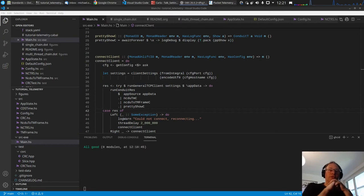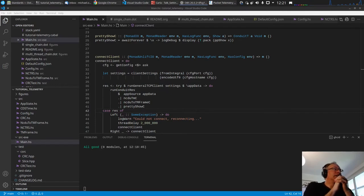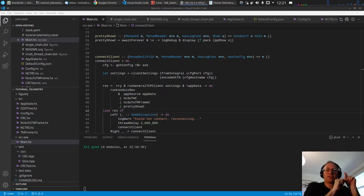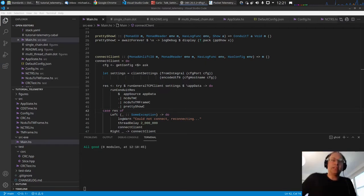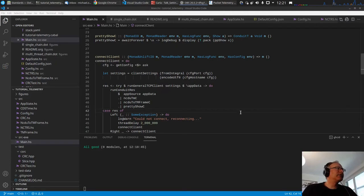Hello and welcome to video 9 of the series. In the last video we had a look at logging, the Rio Monad, and Rio in general. Today we want to have a big change — we want to go to multi-threading. There are some small changes to do first.